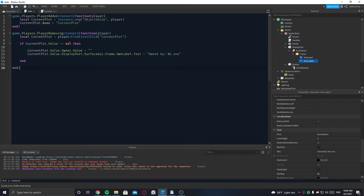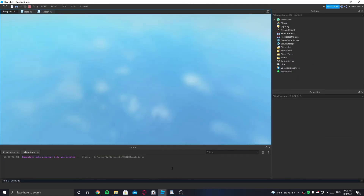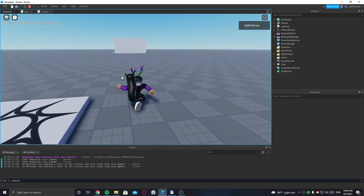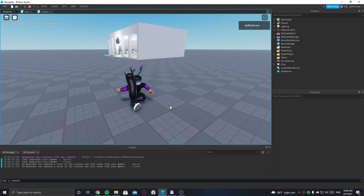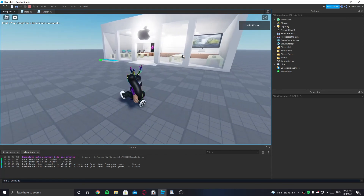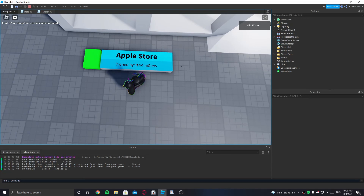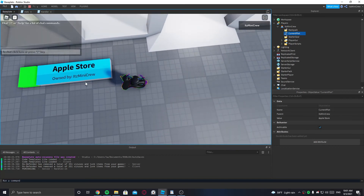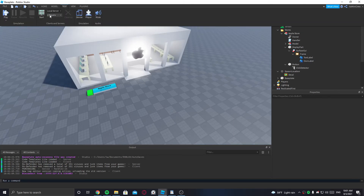Okay, it's pretty much done — this should work. The store is all the way over there so I'll just go there. It says 'owned by no one' and then when I click it says 'owned by its mini crew'. Going inside your player you can check the CurrentPlot value is 'Apple Store'. We can't easily test the leave reset in solo, so I'll start a server to check.